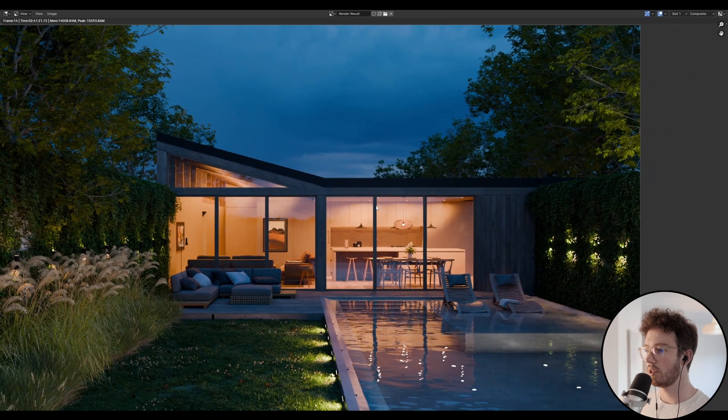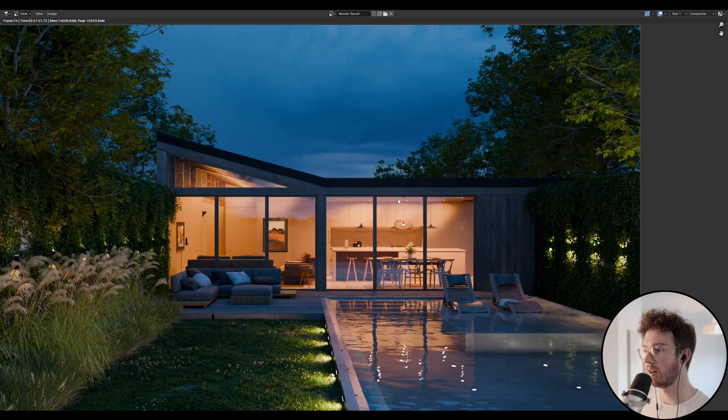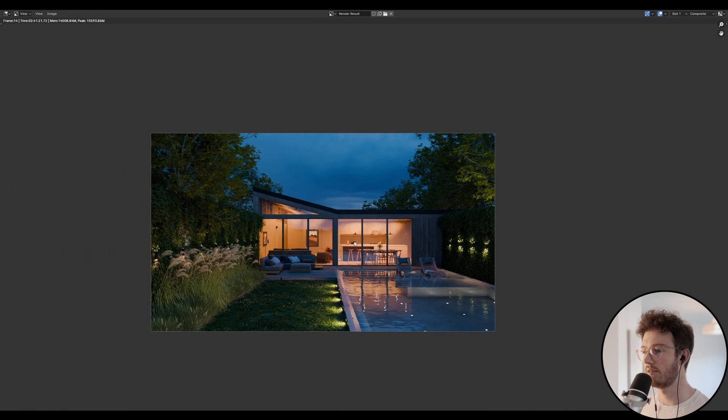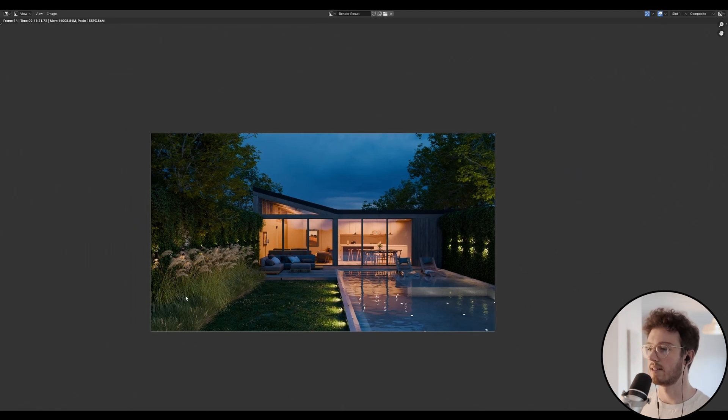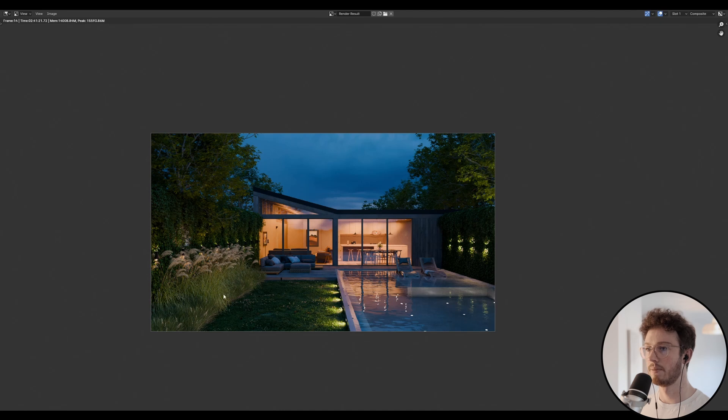I've also just increased the intensity of these interior lights. So I've just kind of looked at the sky, looked at the outside lights, and I've just balanced that intensity out a little bit.